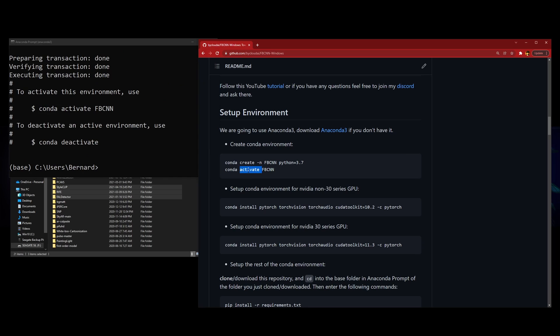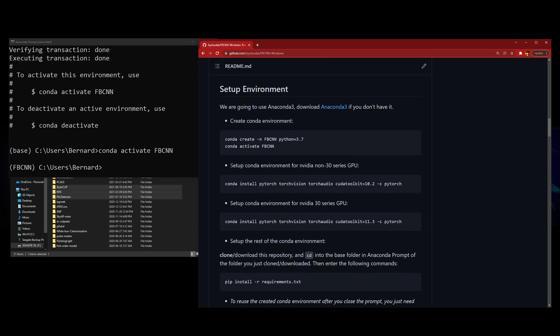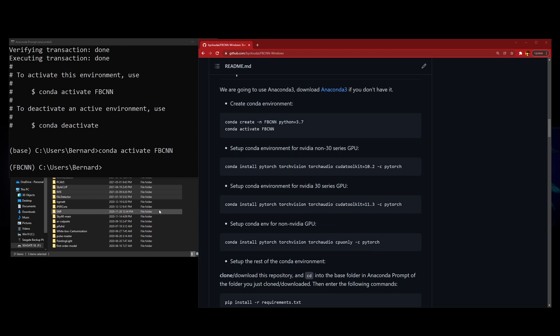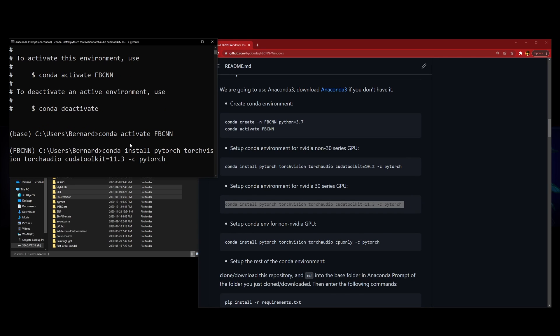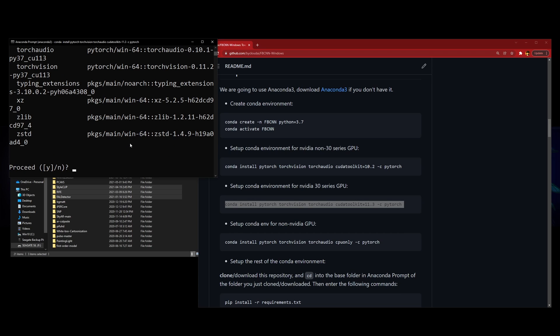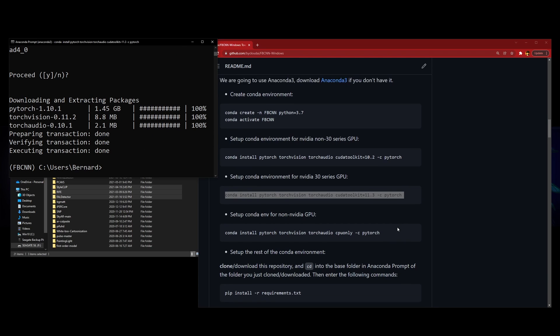Next you want to install PyTorch. If your computer has a 30 series NVIDIA GPU, you have to use this command. If you're not, you use this one. And if you don't have an NVIDIA graphics card and have to use your CPU, you use this one. Let me copy this one, paste it here. Now we just gotta wait and proceed.